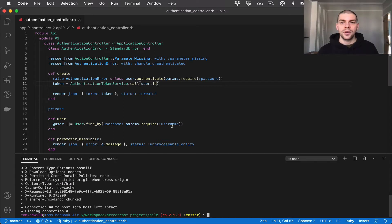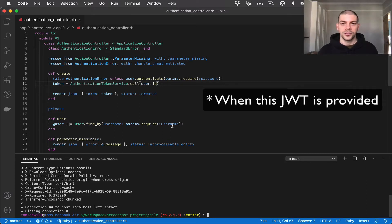The whole purpose of adding this authenticate endpoint is so that we can restrict some of our API endpoints so that they can only be accessed when this JWT is returned. So let's go ahead and do that now.